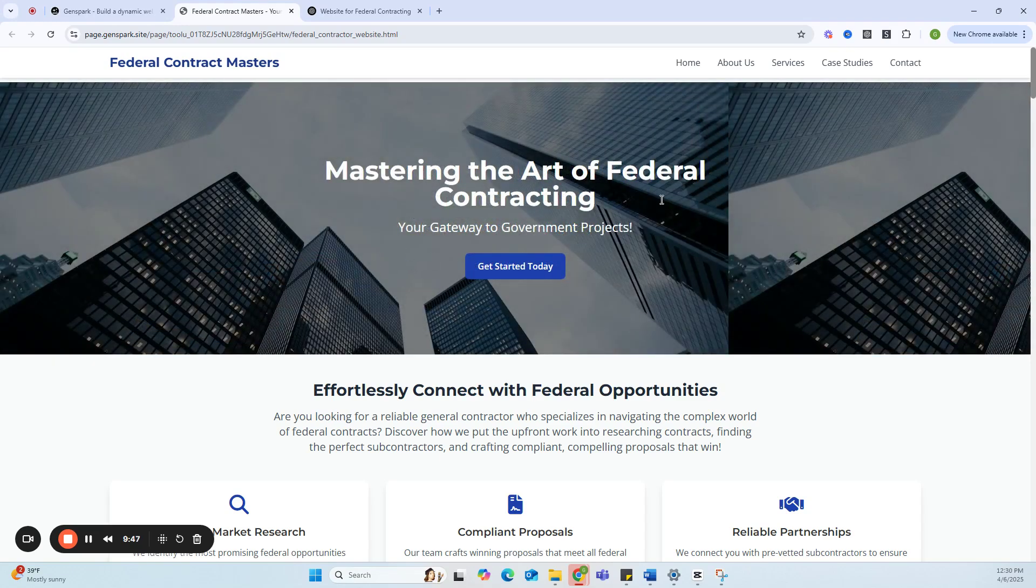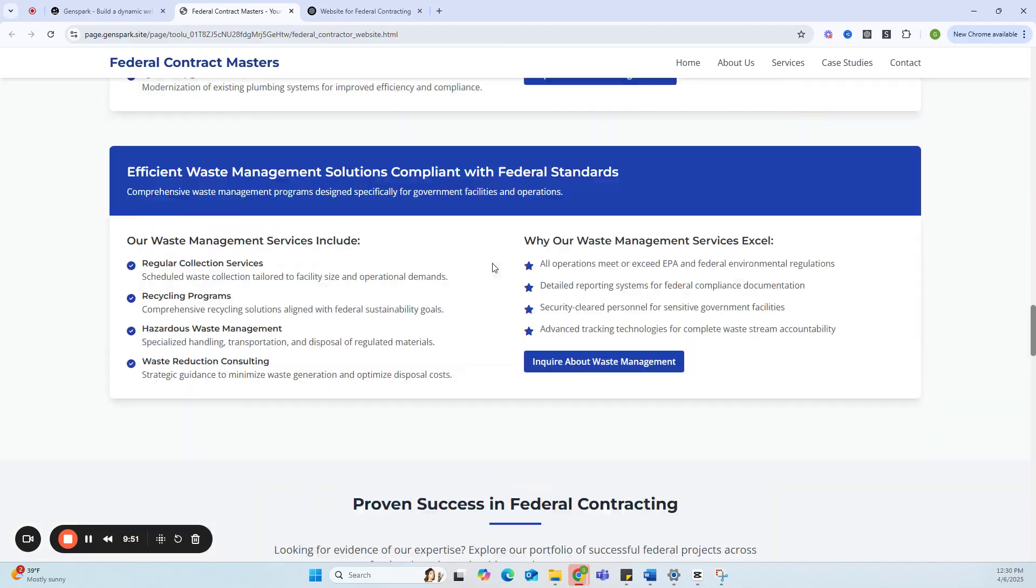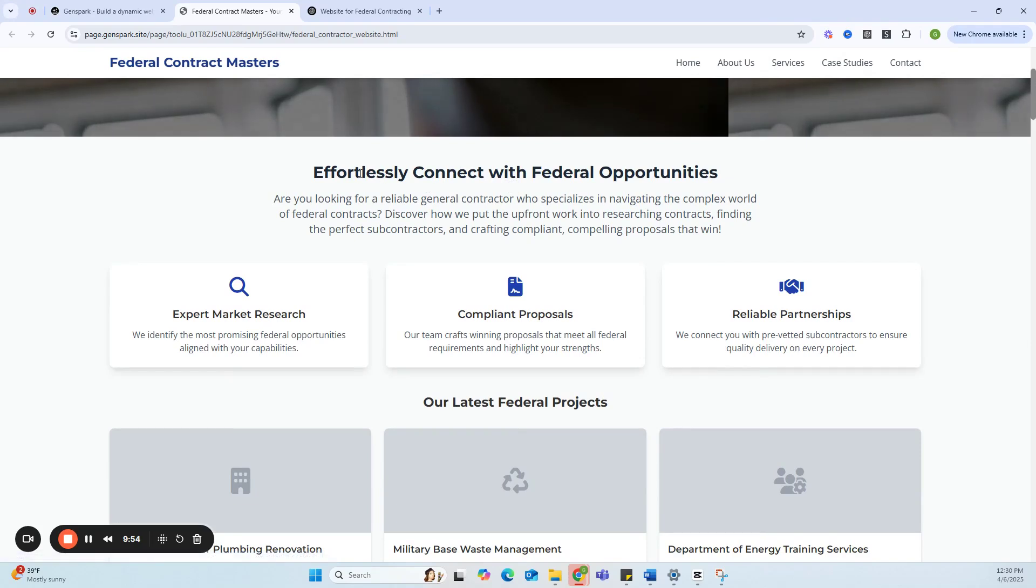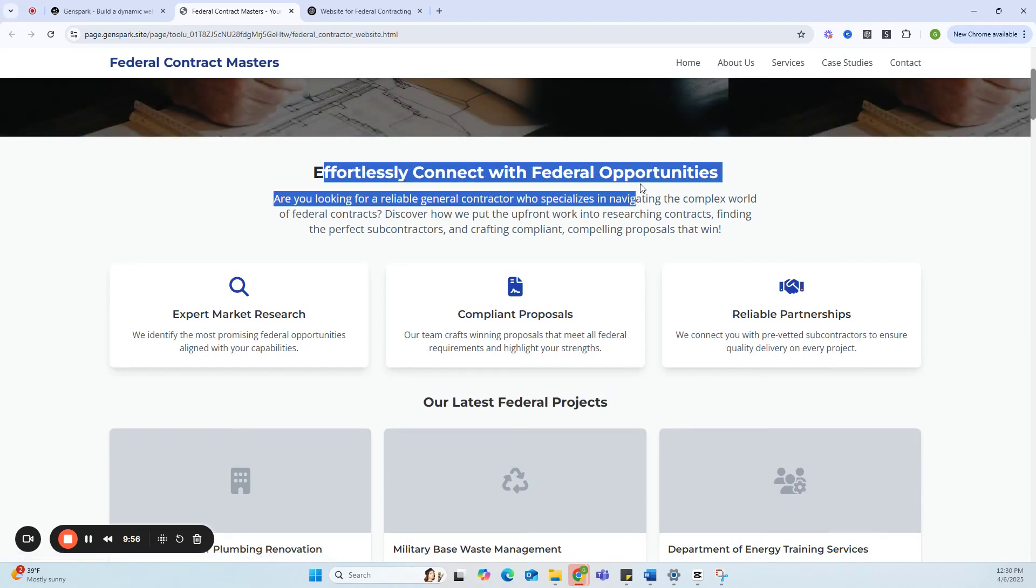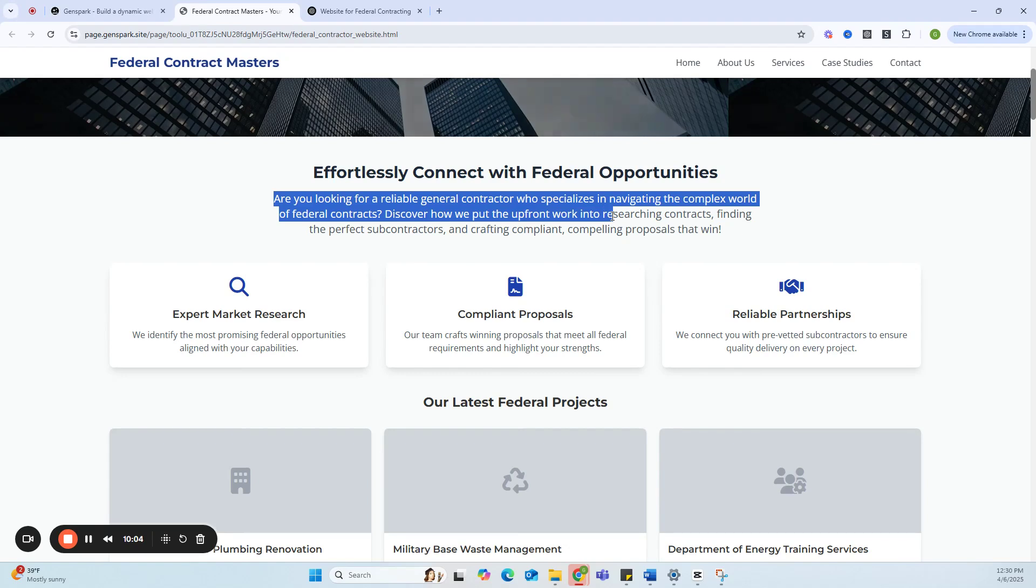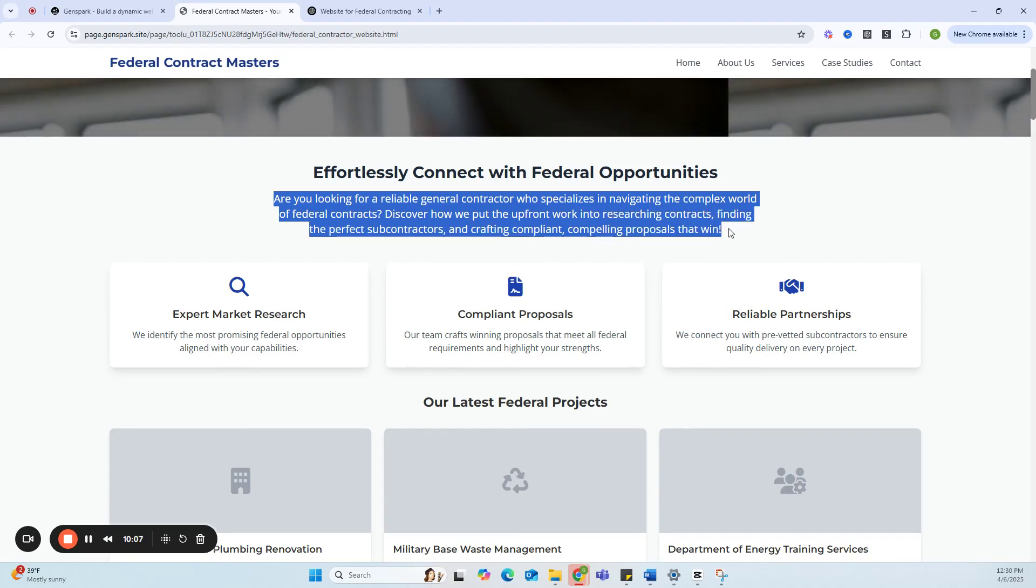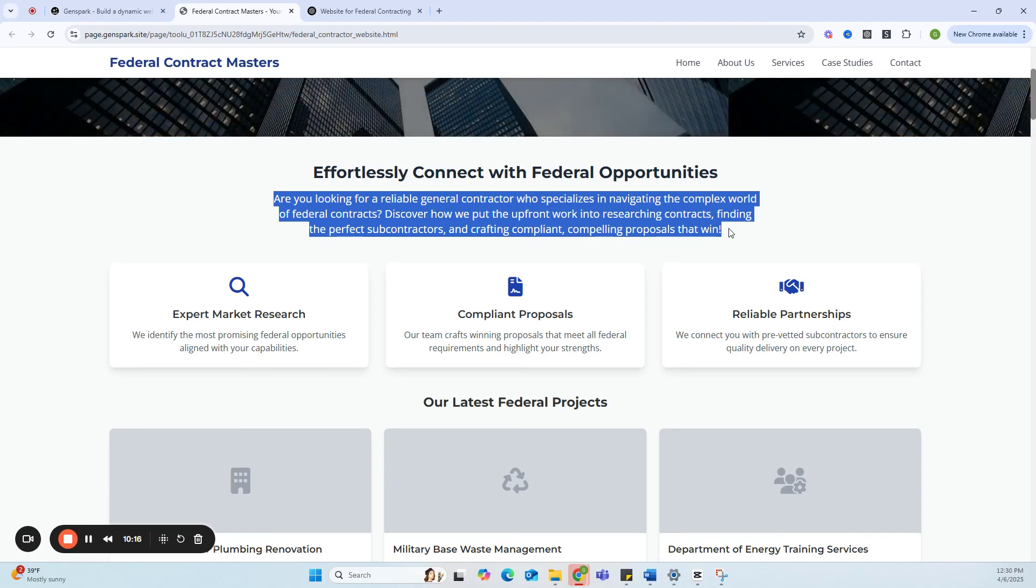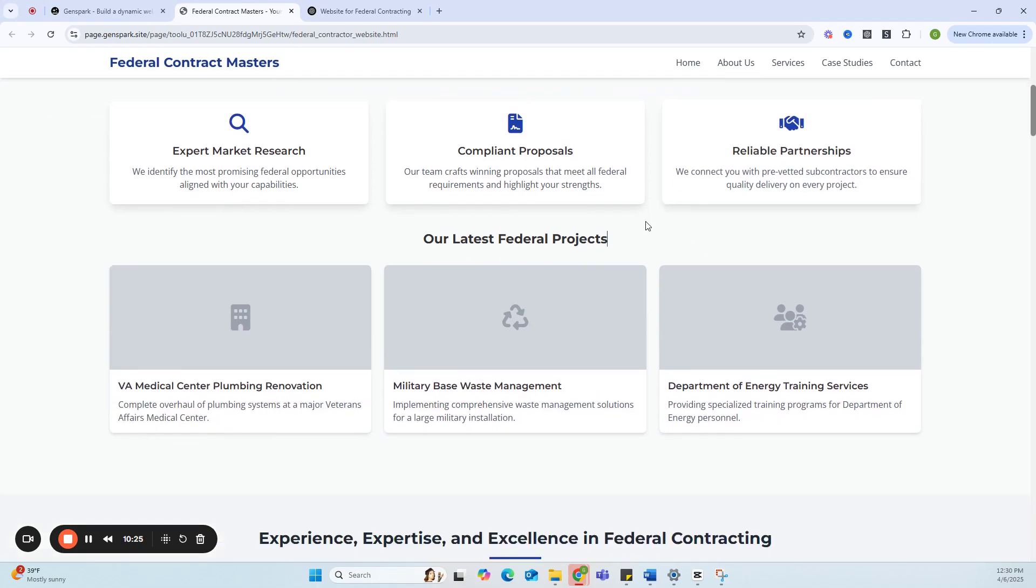You can see dynamic websites, Get Started Today. Let's take it slow. Effortlessly Connect with Federal Opportunities. Are you looking for a reliable general contractor who specializes in navigating the complex world of federal contracts? Discover how we put the upfront work into researching contracts, finding the perfect subcontractor, and crafting compliant, compelling proposals that win.